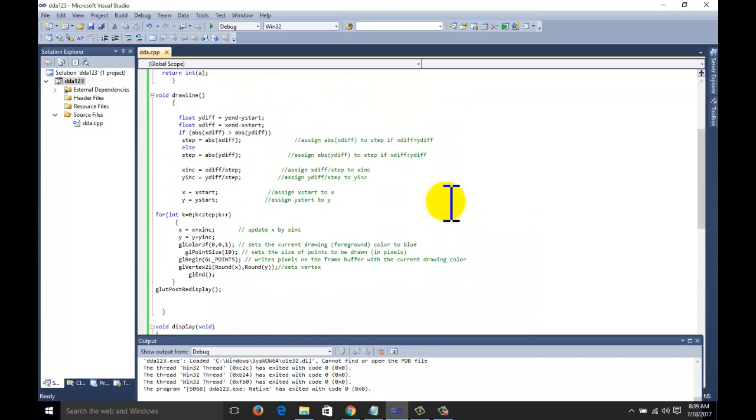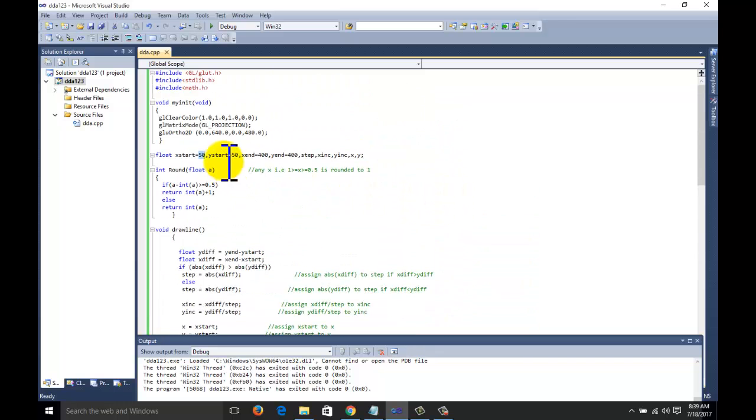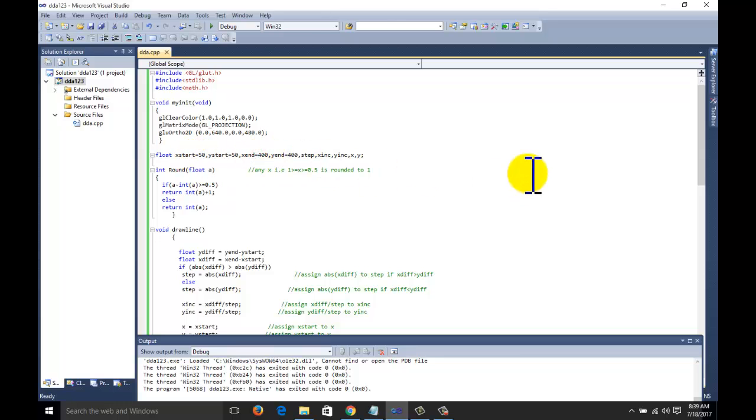You can do different things if you want the parallel line with X axis. You can change the coordinates.